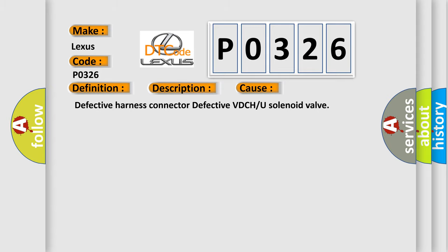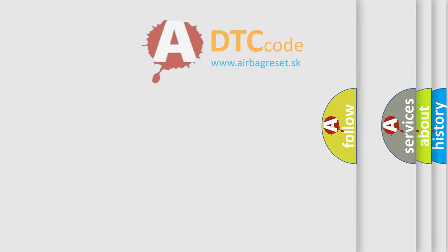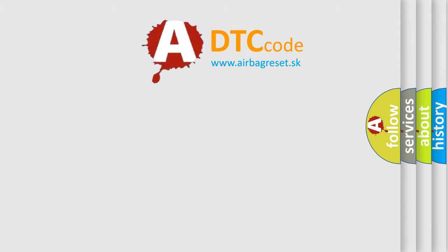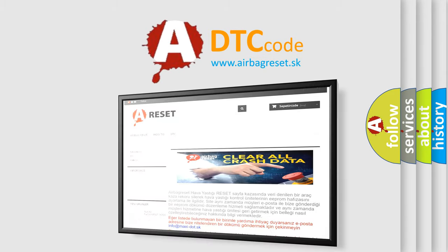The Airbag Reset website aims to provide information in 52 languages. Thank you for watching.